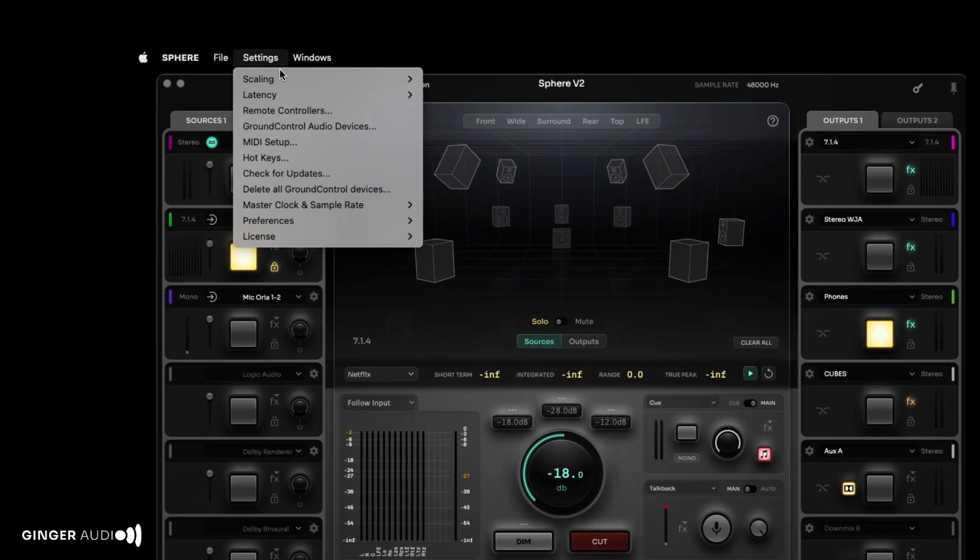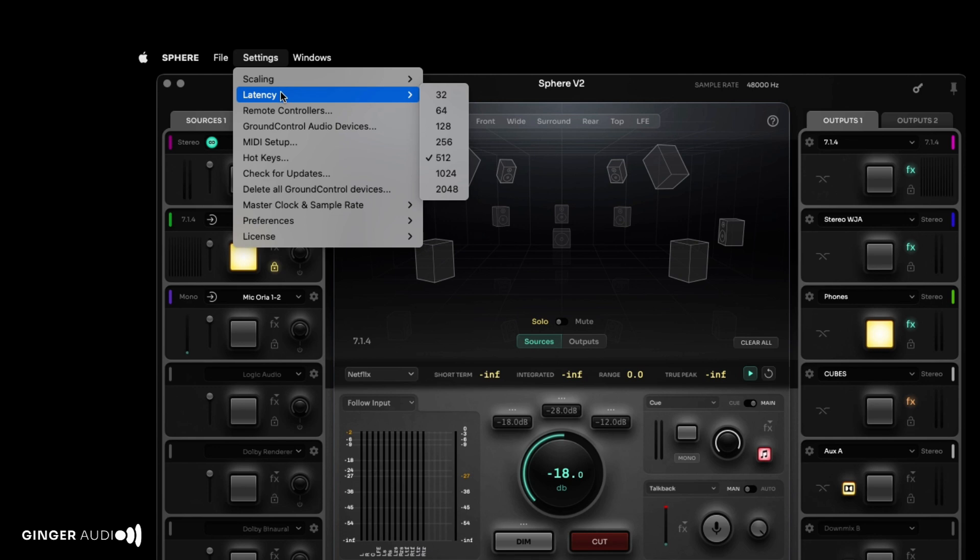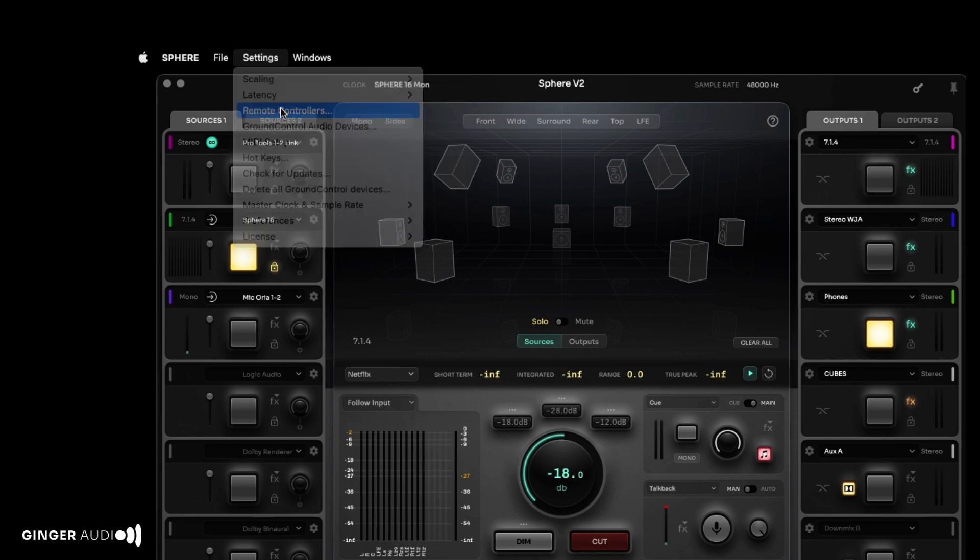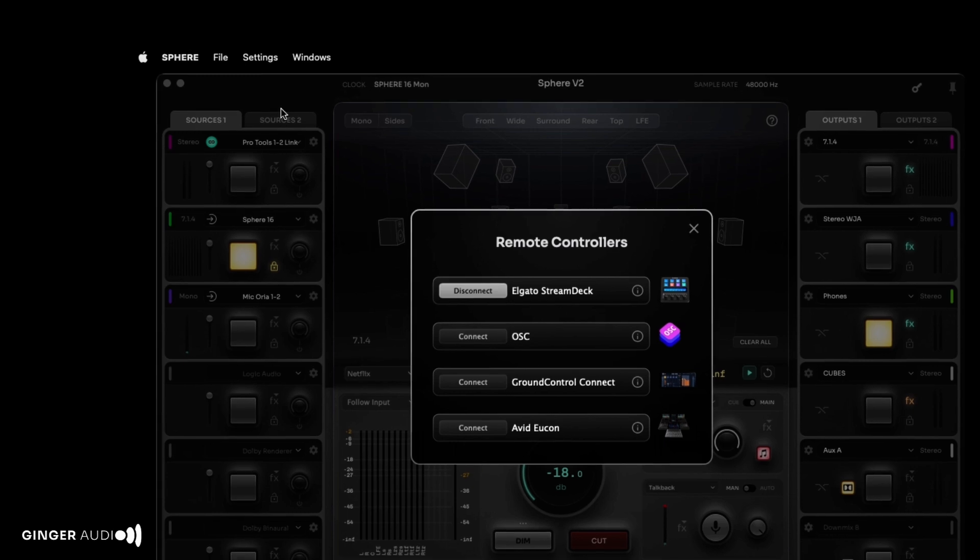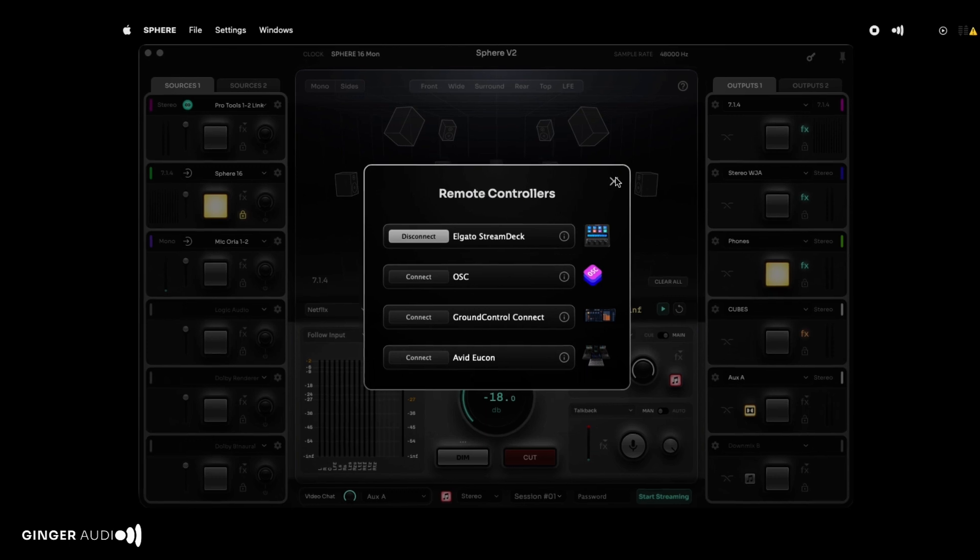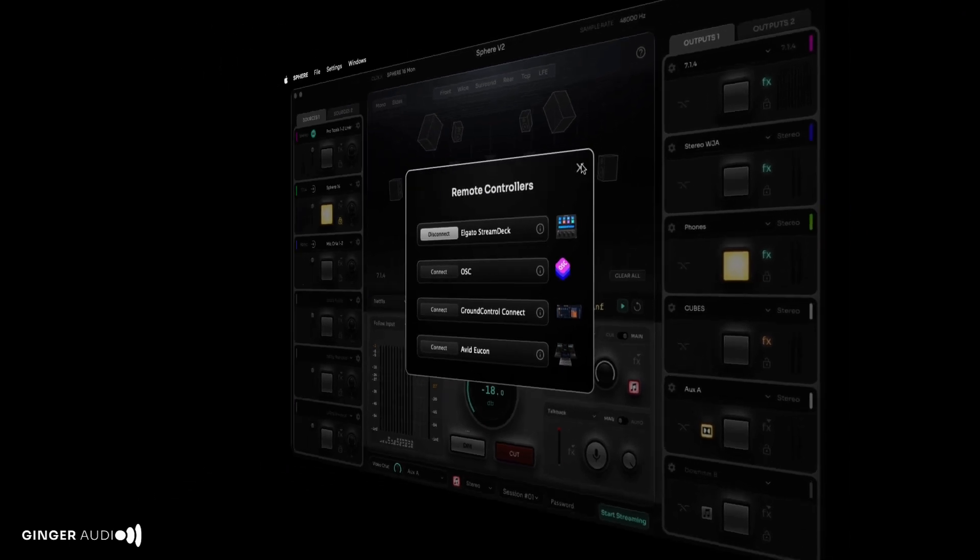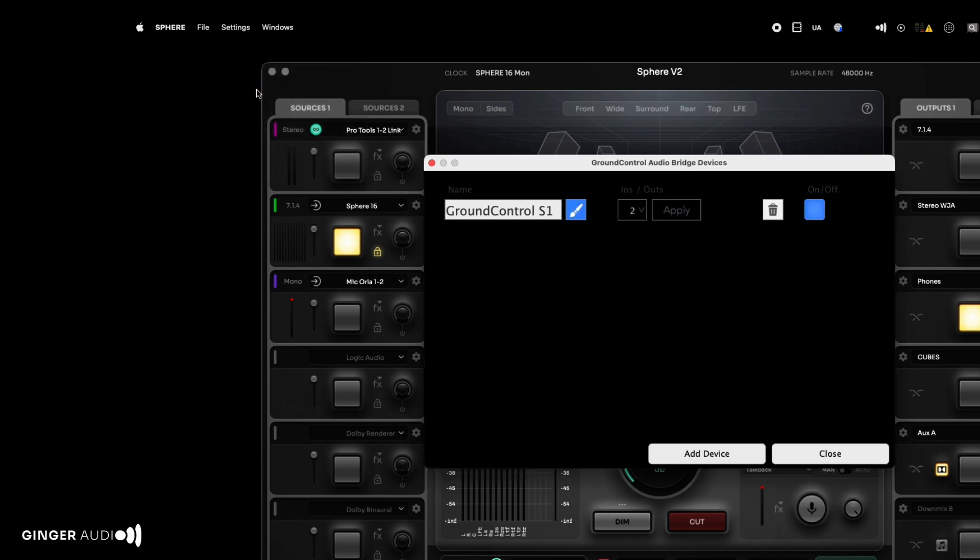The settings menu allows you to resize the app, adjust latency or buffer size, and assign remote control devices such as Streamdex, MIDI controllers, Yukon controllers, or Sphere's own app. We can also create and name additional Ground Control Audio Bridge devices here.